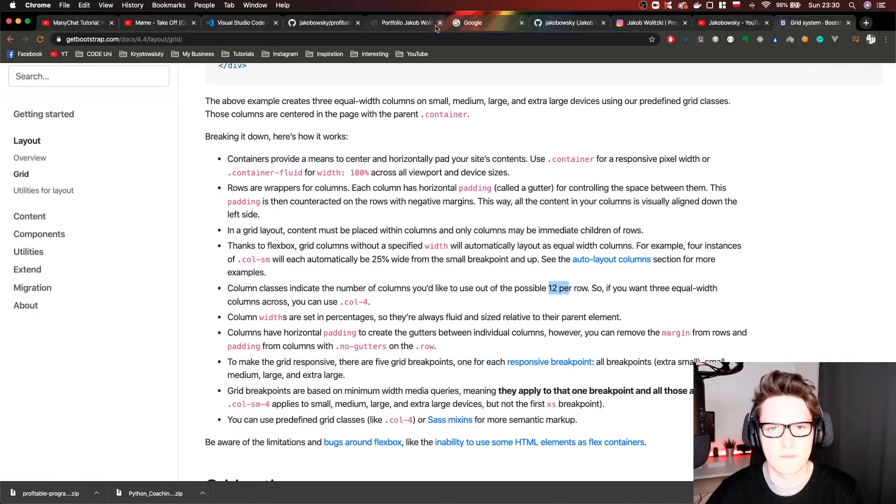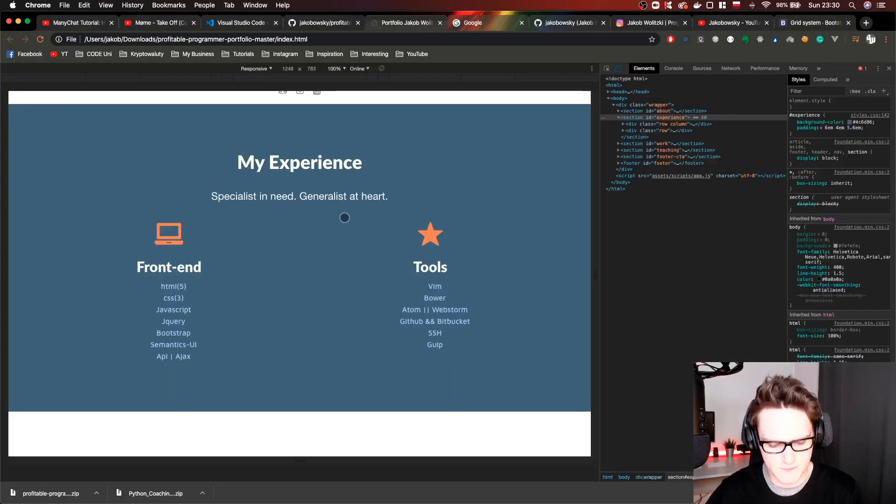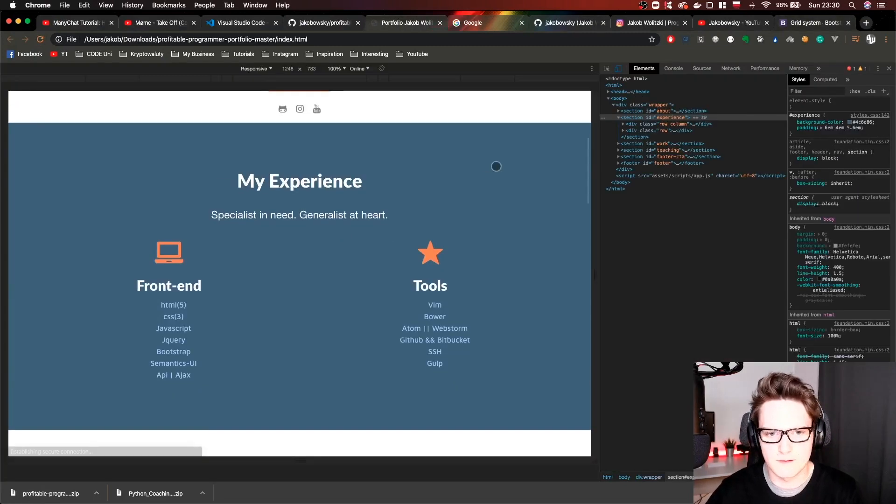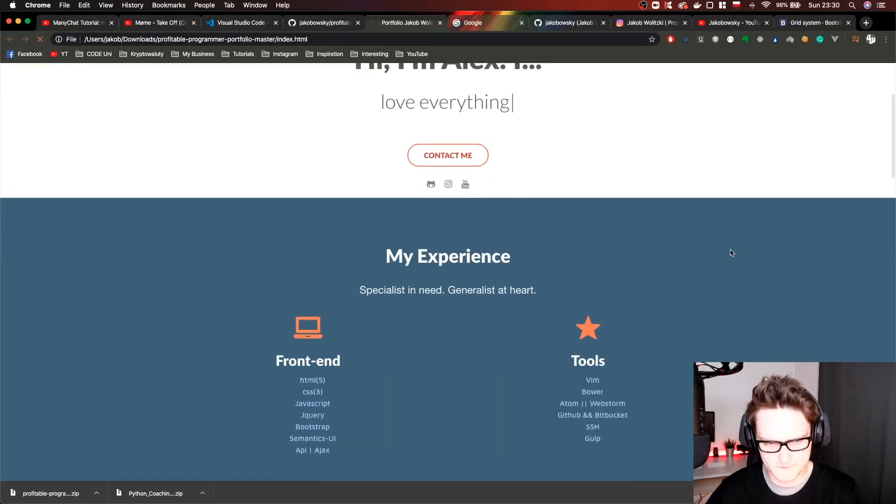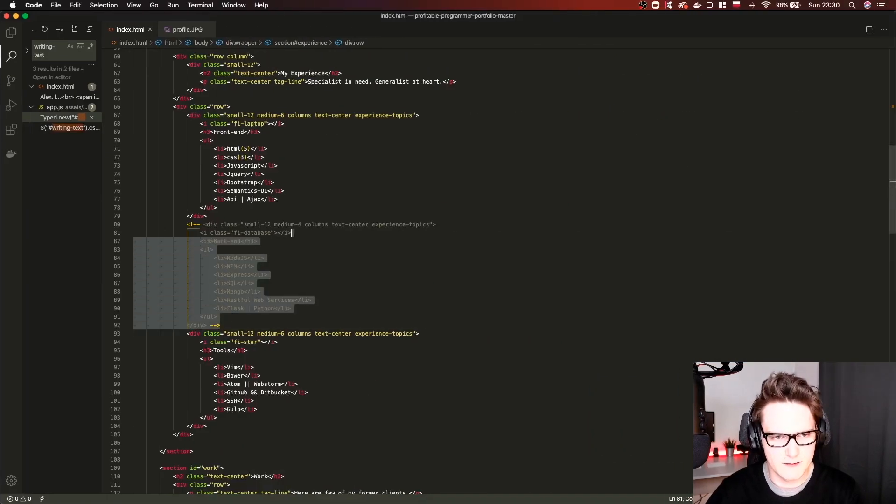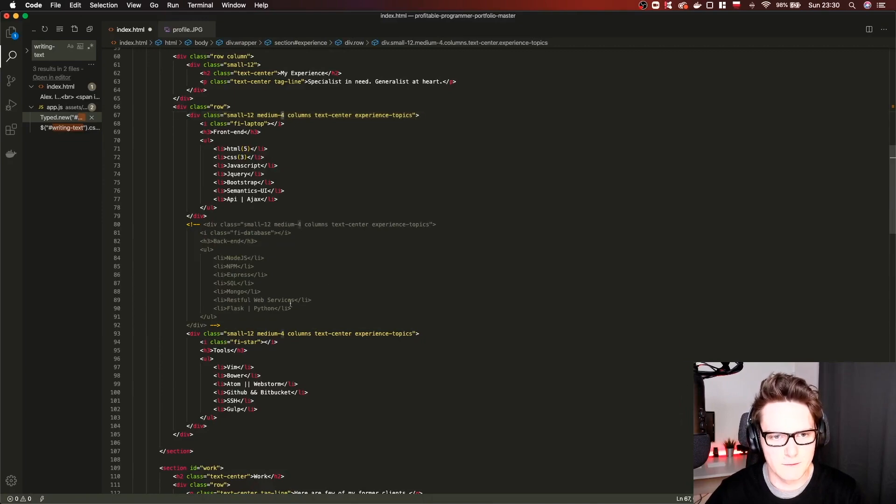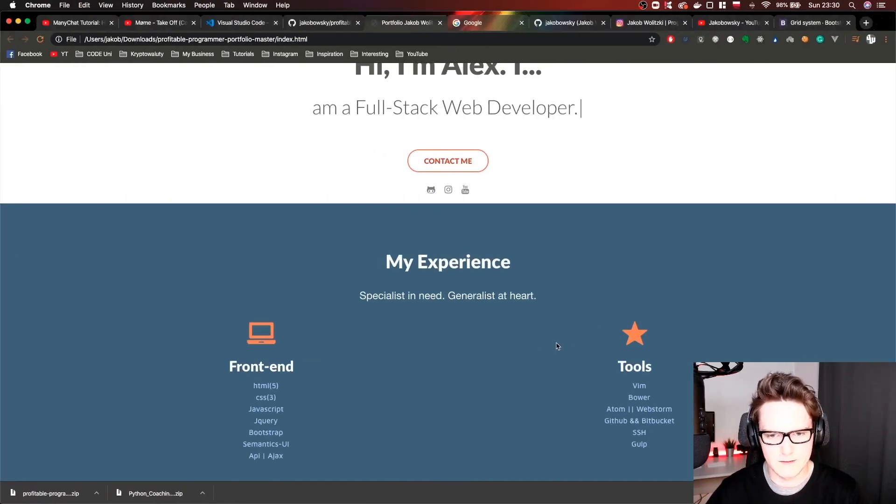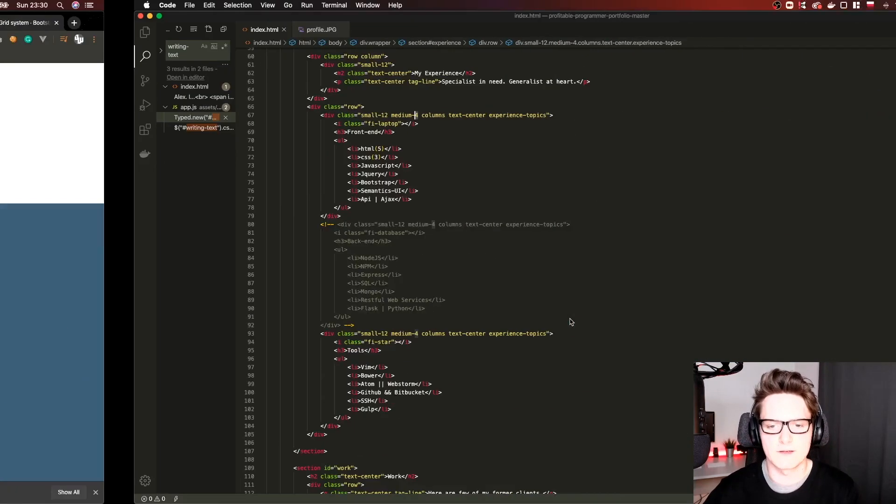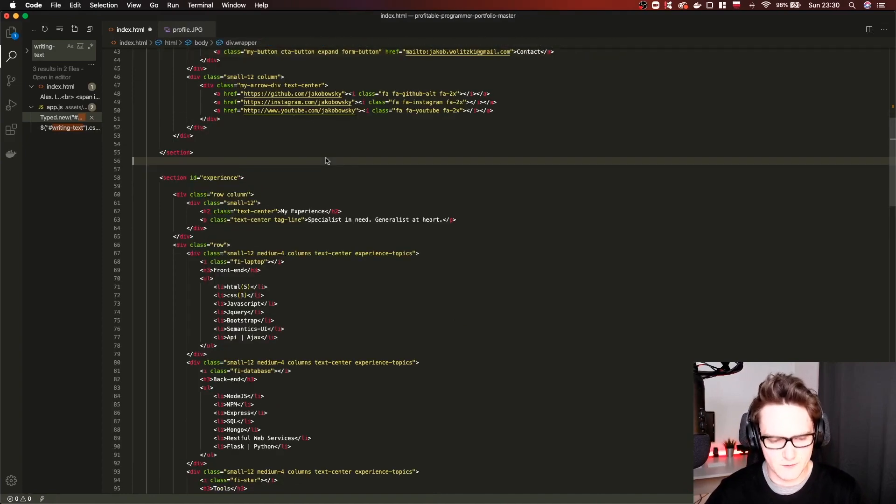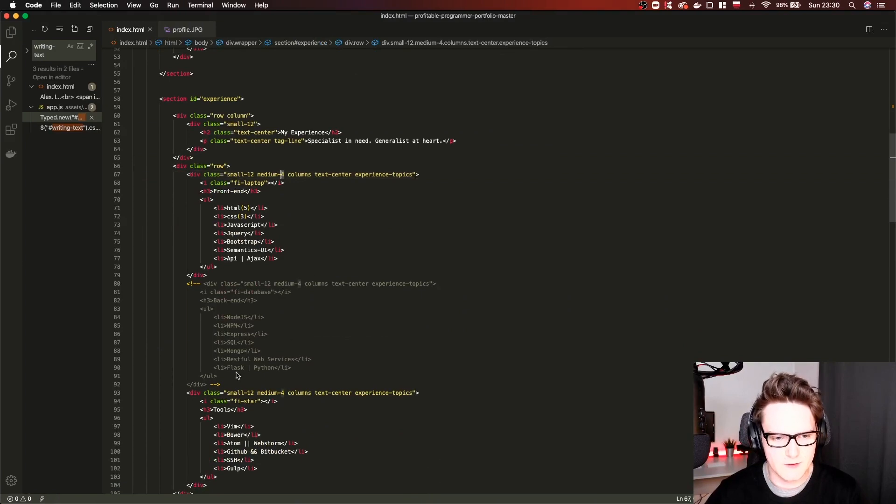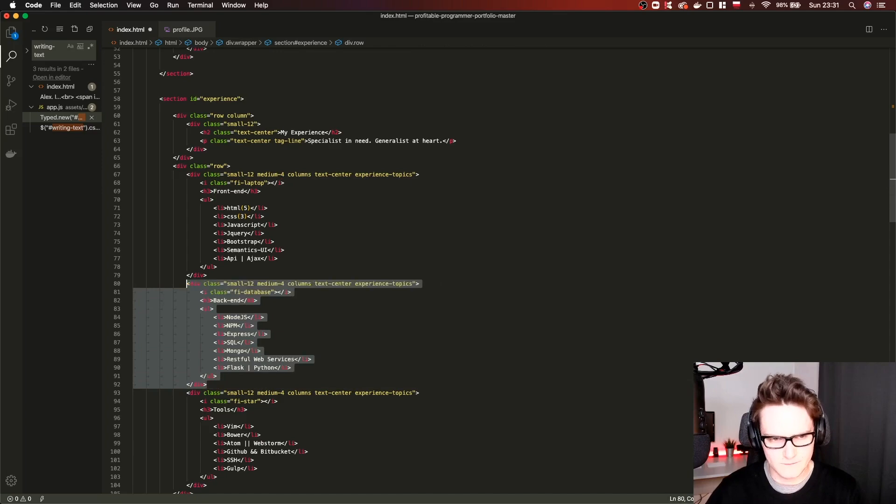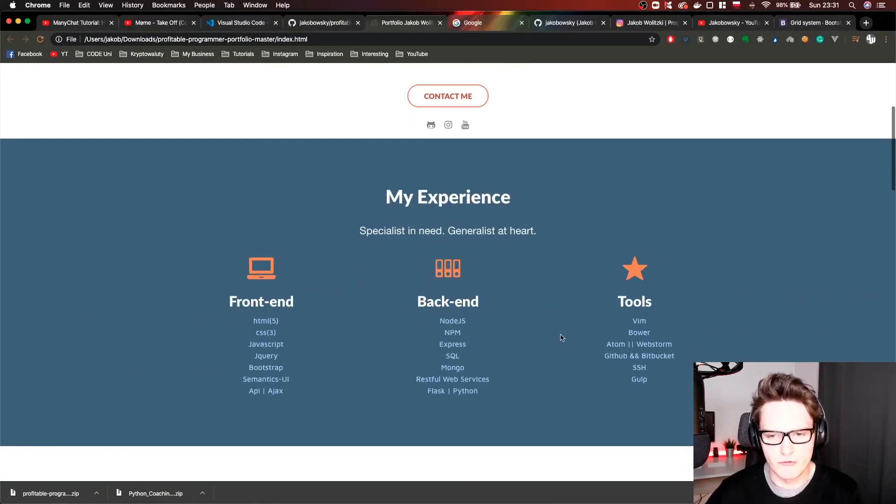If we uncomment it now, let me show you how it looked like before. As you can see it helped move them slightly better to the center. Let's uncomment it for now. Let's have all three rows. Again you can modify everything here.